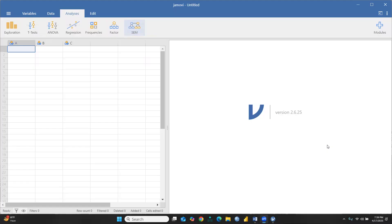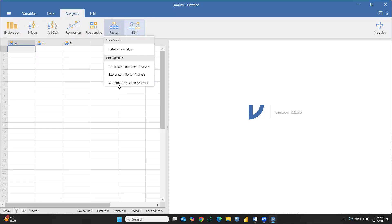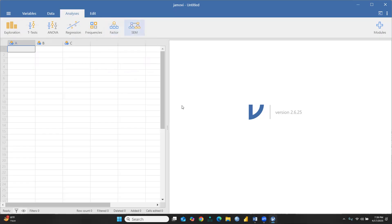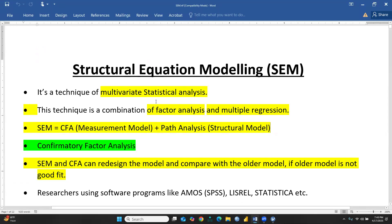Hi everyone, let's continue with one more tutorial on CFA — Confirmatory Factor Analysis. We are going to run Confirmatory Factor Analysis in Jamovi. We have already finished Principal Component Analysis in my last video, and today we will discuss CFA. But before that, I want to share with you Structural Equation Modeling, why we need CFA, and what is the difference between EFA and CFA.